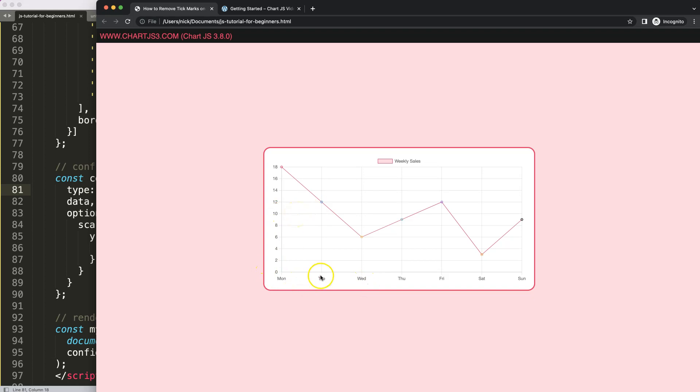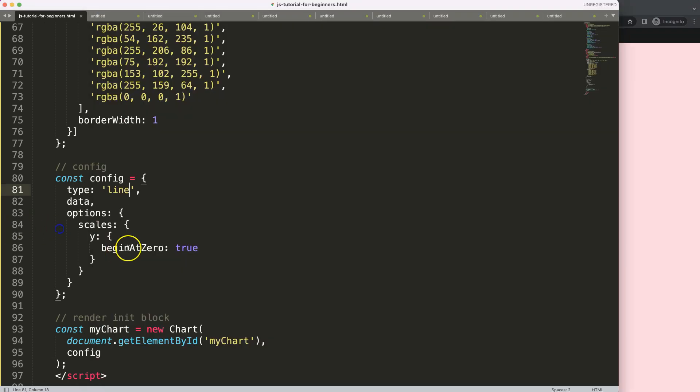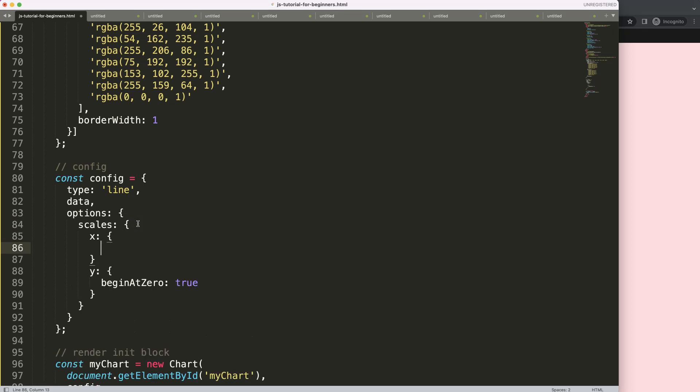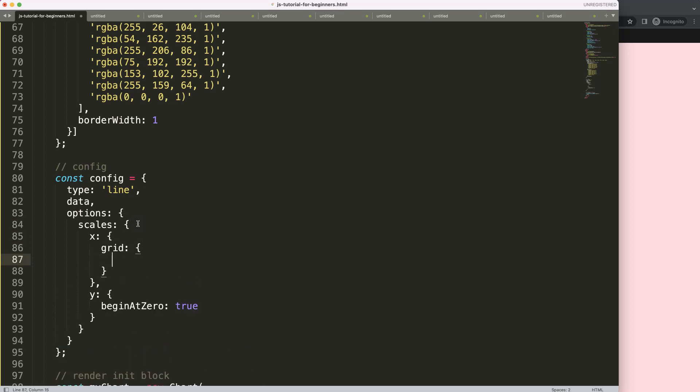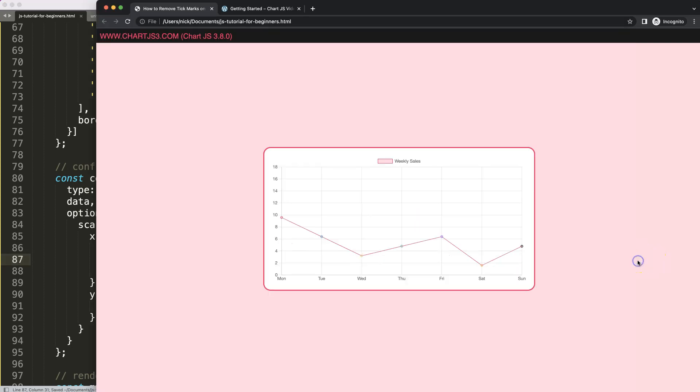What we're going to do now is remove that, and that's quite straightforward. We're going to say x for the x scale, put a comma here, and then we're going to say grid. Because we're going to focus on the grid, and specifically we're going to say drawTicks. And what we're going to say here for drawTicks is this will be equal false. So if I save this and refresh...